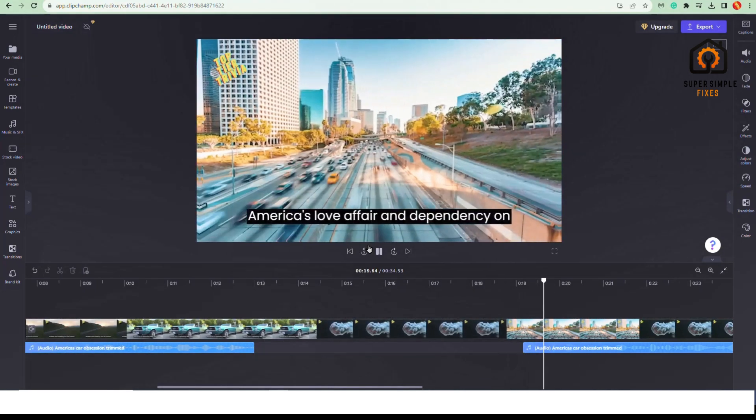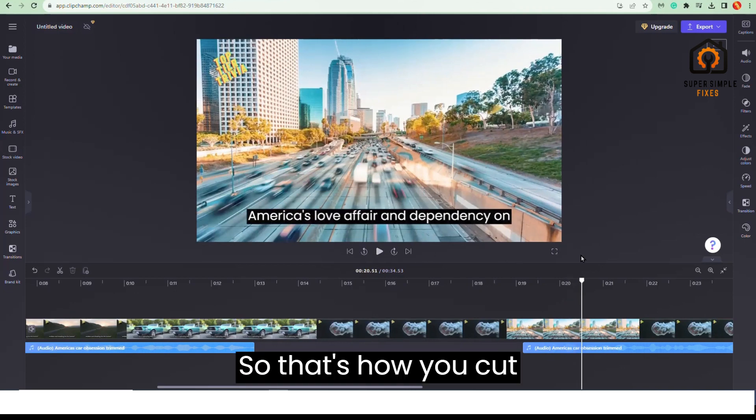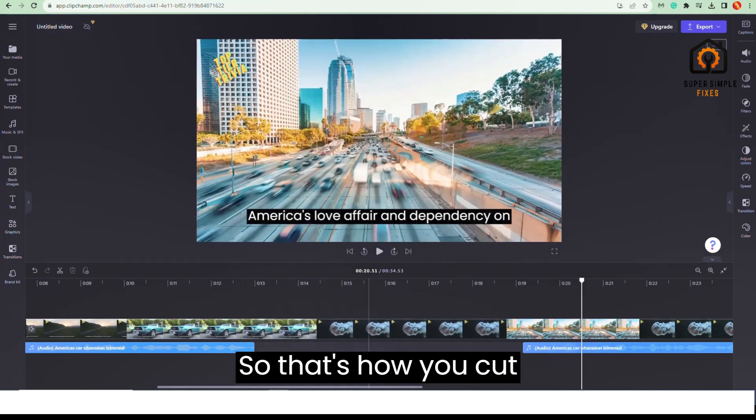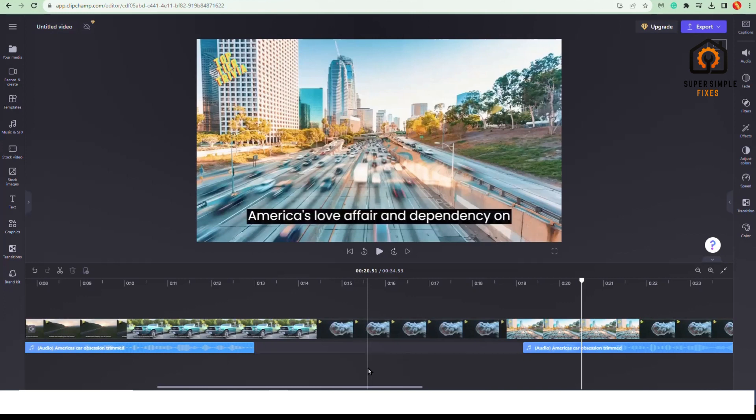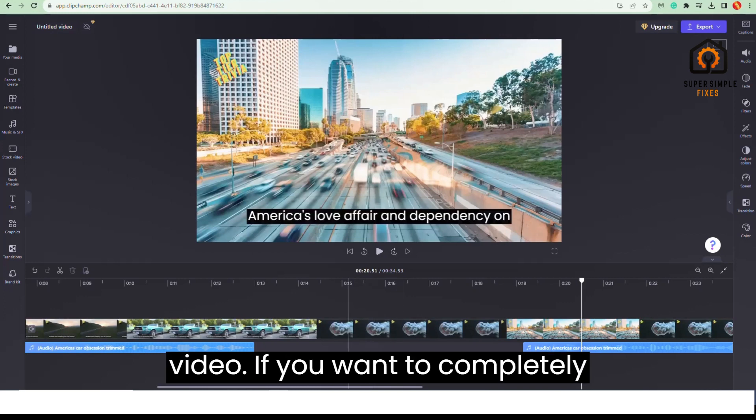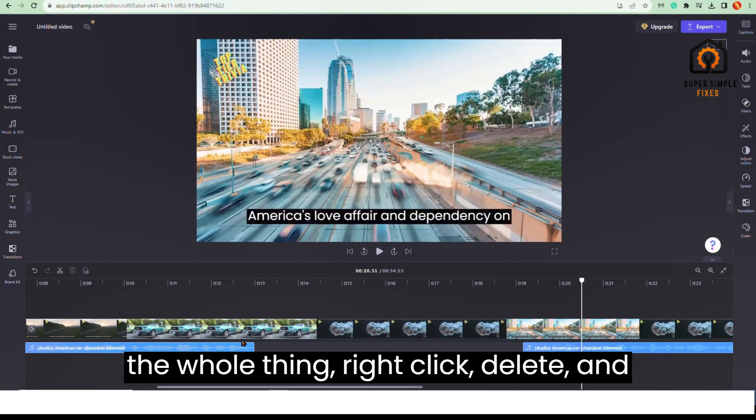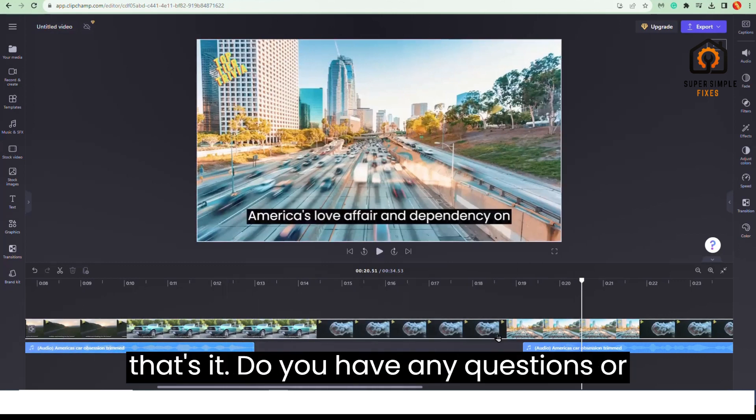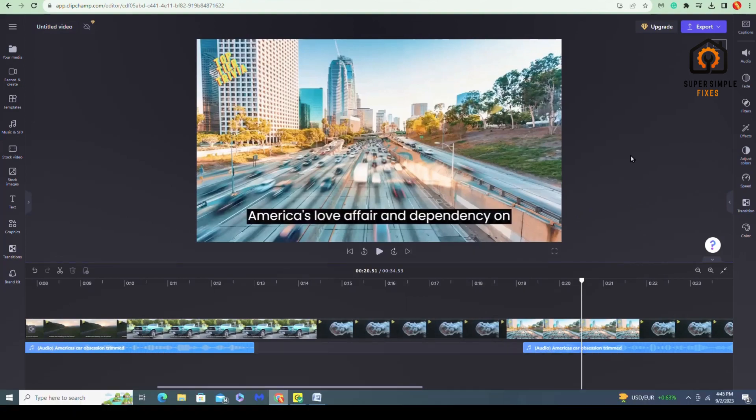So that's how you cut a portion of audio from a video. If you want to completely erase this audio, I could just click the whole thing, right click, delete, and that's it. Do you have any questions or comments? Leave it on down below.